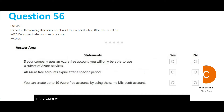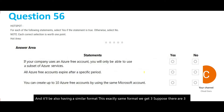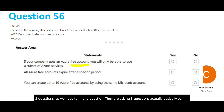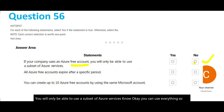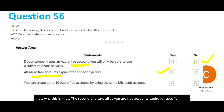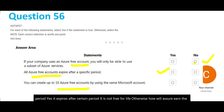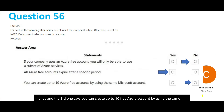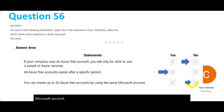In the exam you will get similar questions in a format where one question contains three sub-questions. Here, if your company uses an Azure free account: first, you will only be able to use a subset of Azure services — the answer is No, you can use everything. Second, all Azure free accounts expire after a specific period — Yes, it expires; it is not free for life. Third, you can create up to 10 free Azure accounts using the same Microsoft account — No.